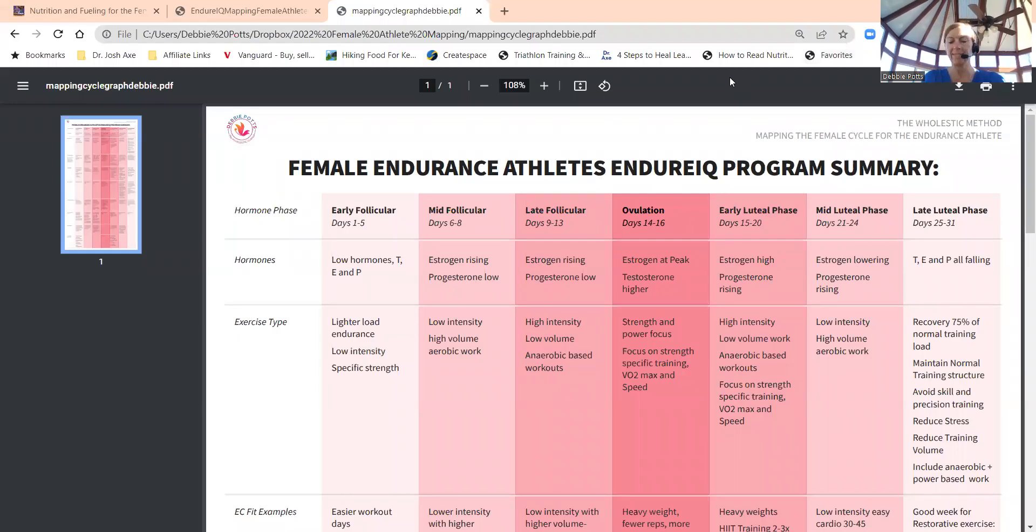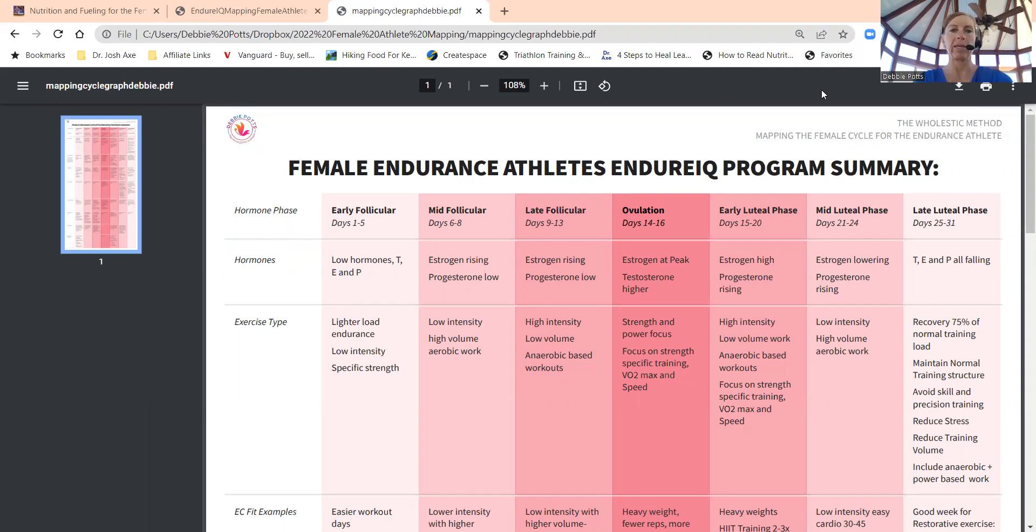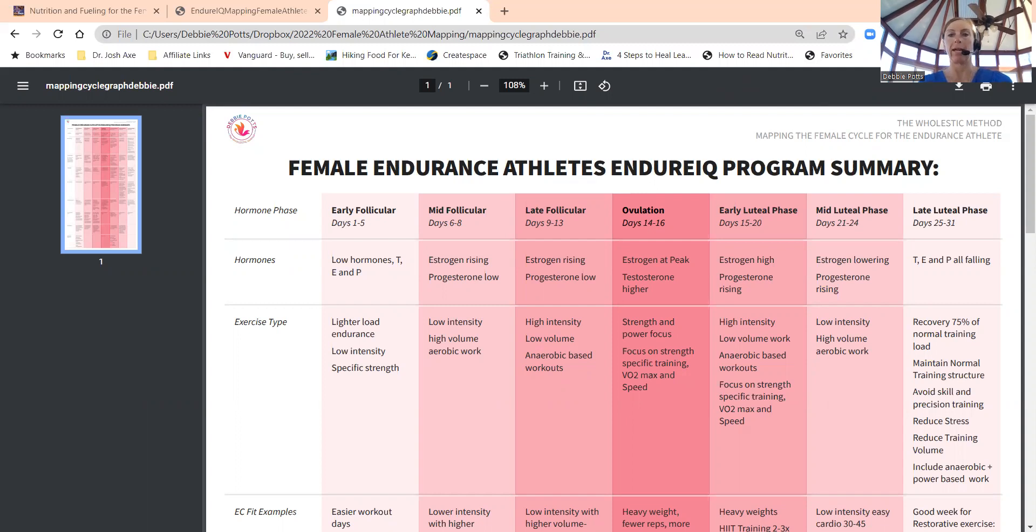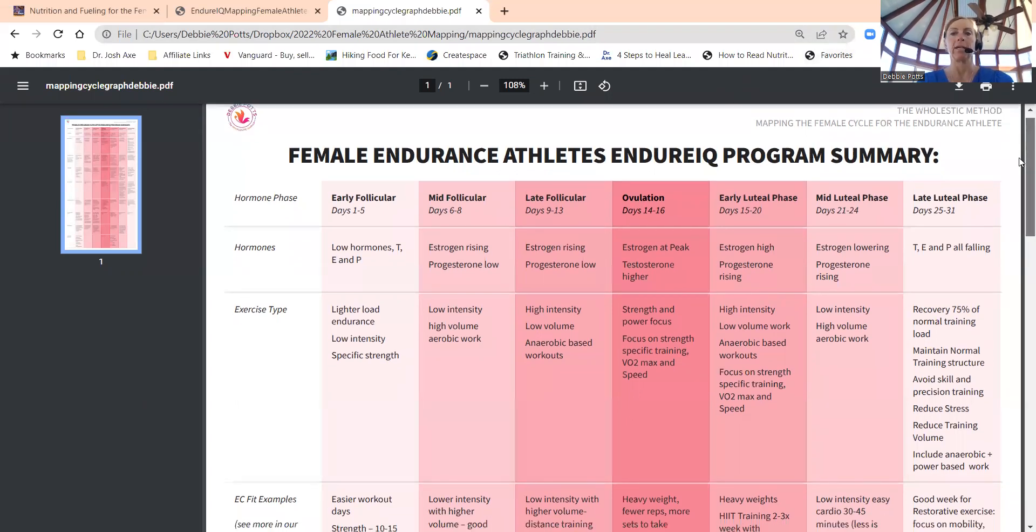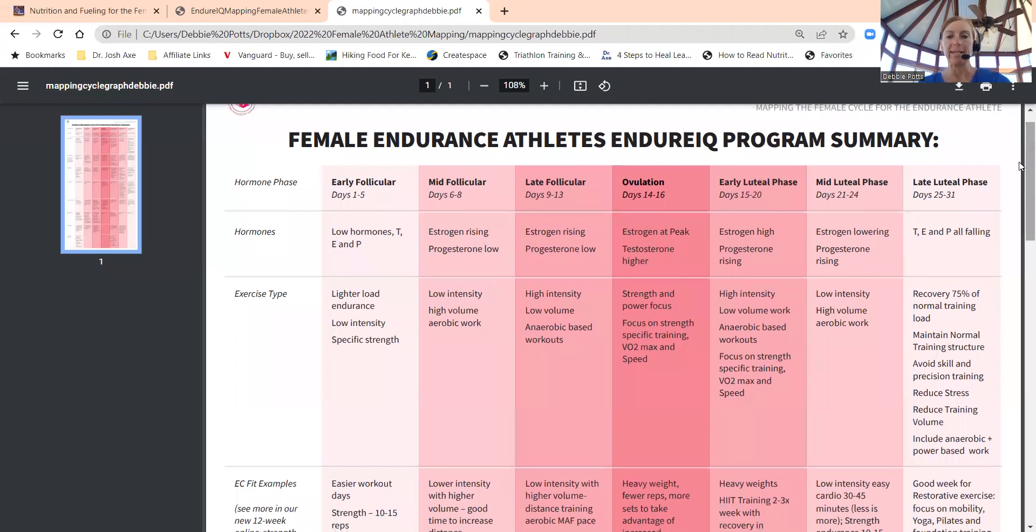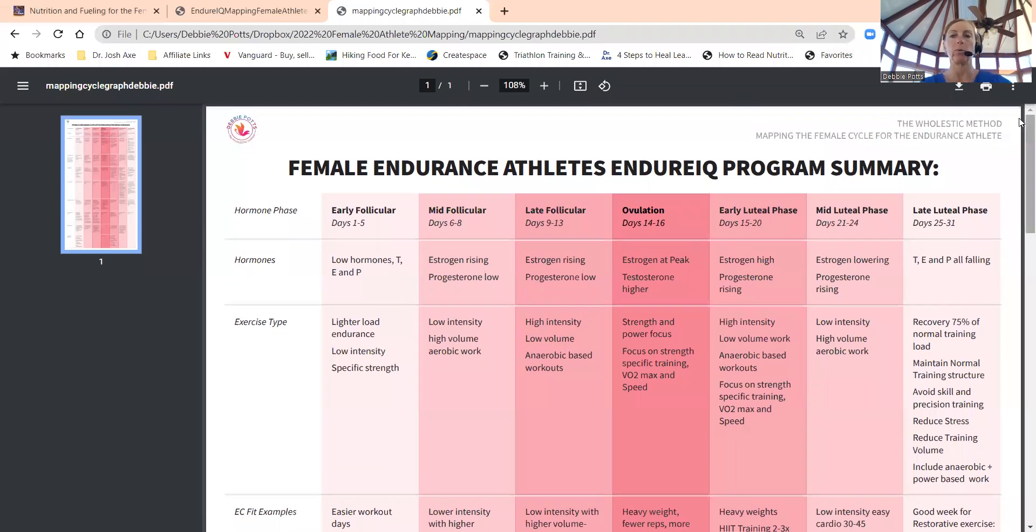Hey everyone, it's Debbie. I wanted to go through something I've created and been saving for my clients that I coach, but I felt like I should share it with you. If you are a female endurance athlete, I put this together earlier this year and wanted to share what I'm doing with my female clients.